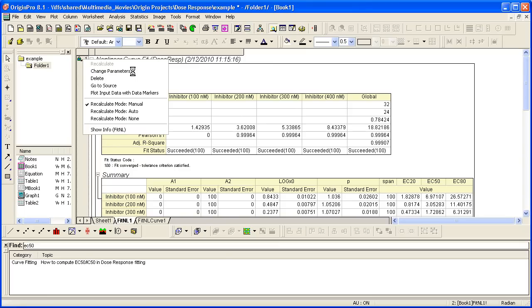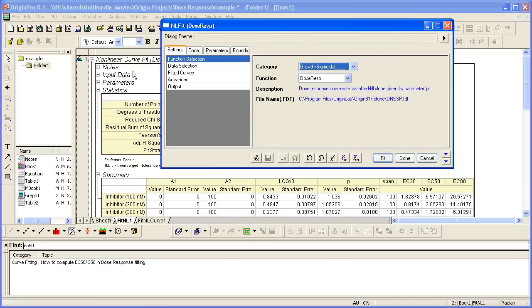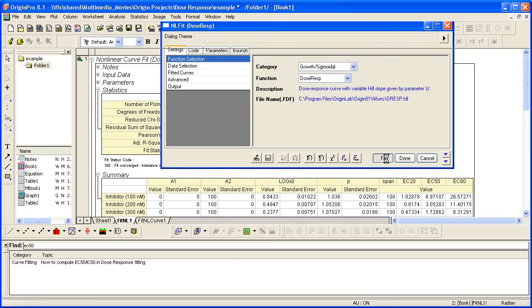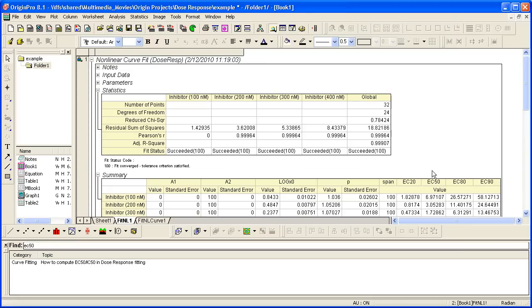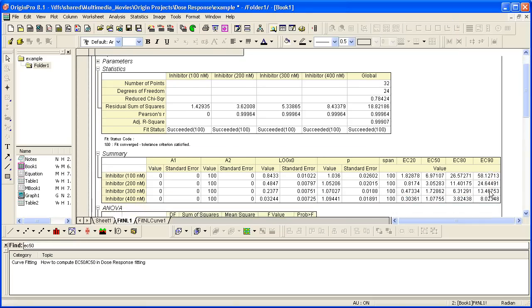The dialog reopens, and the only thing I need to do at this point is just hit Fit, which will update my results and show me that EC90 value in the summary table.